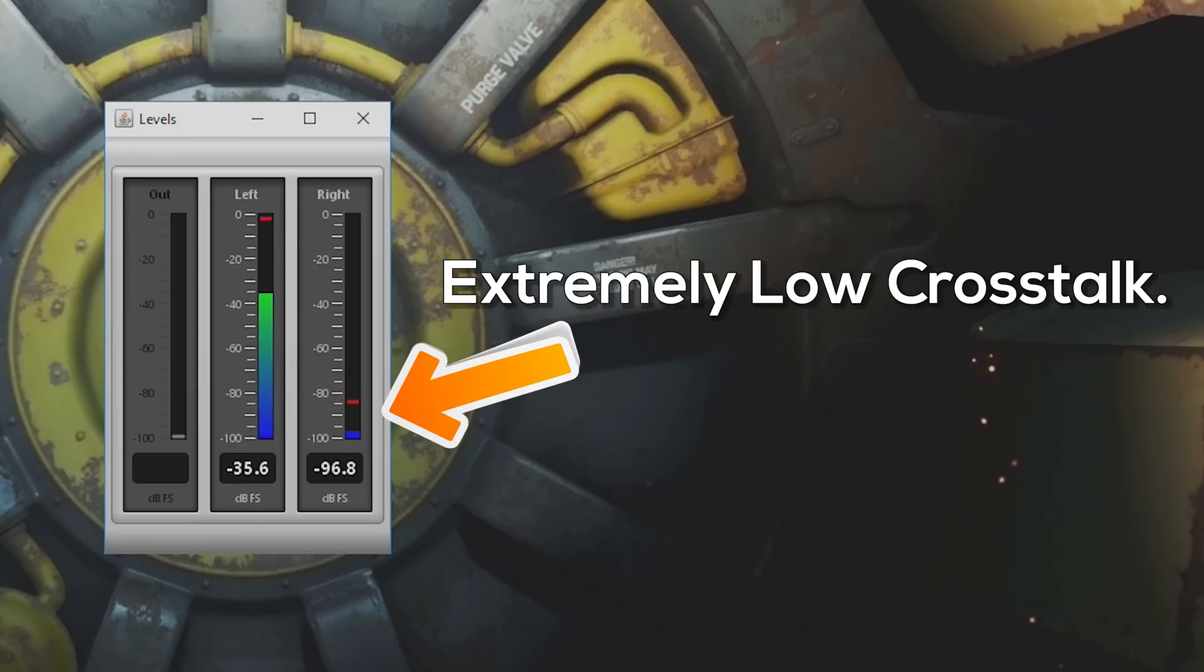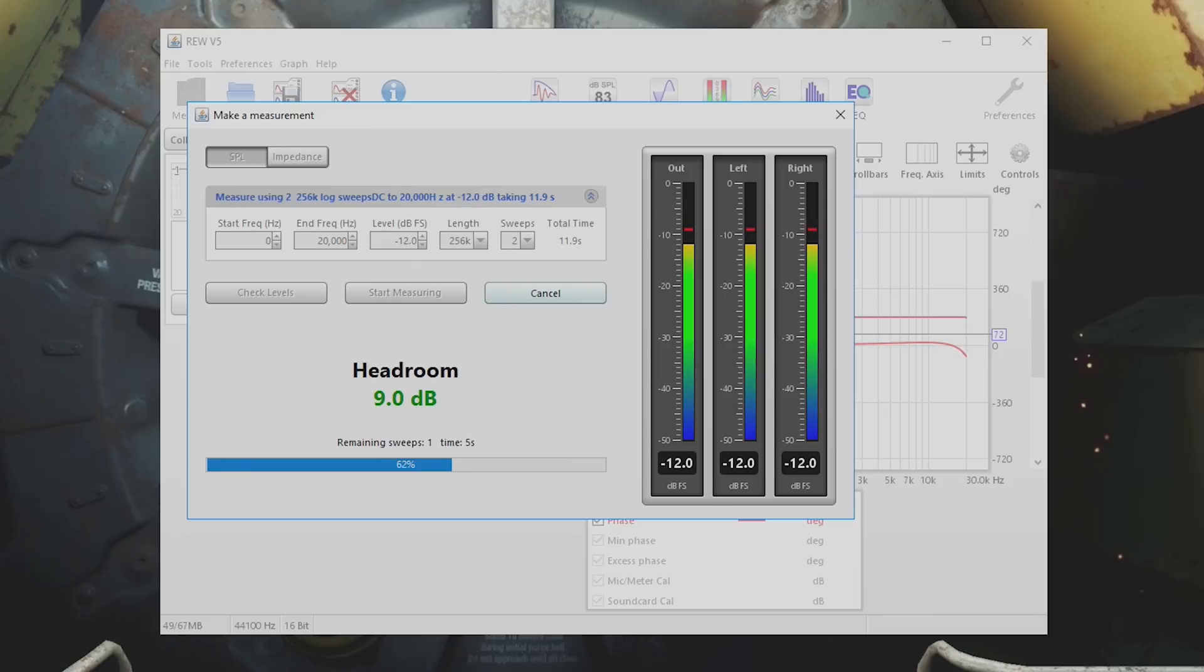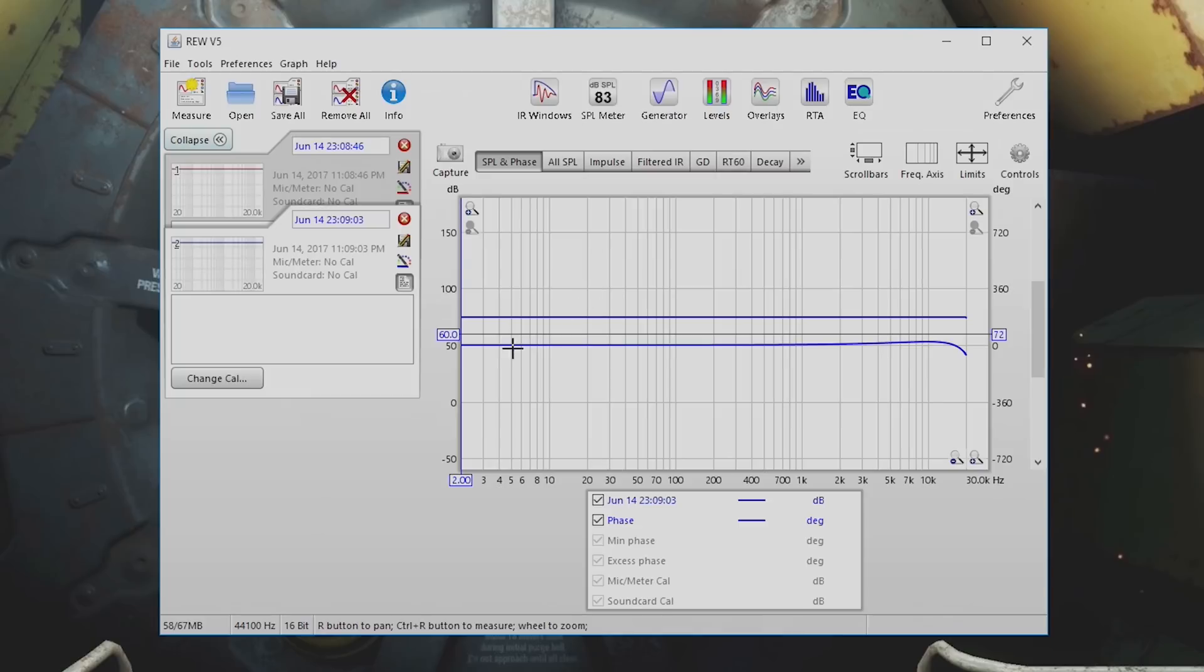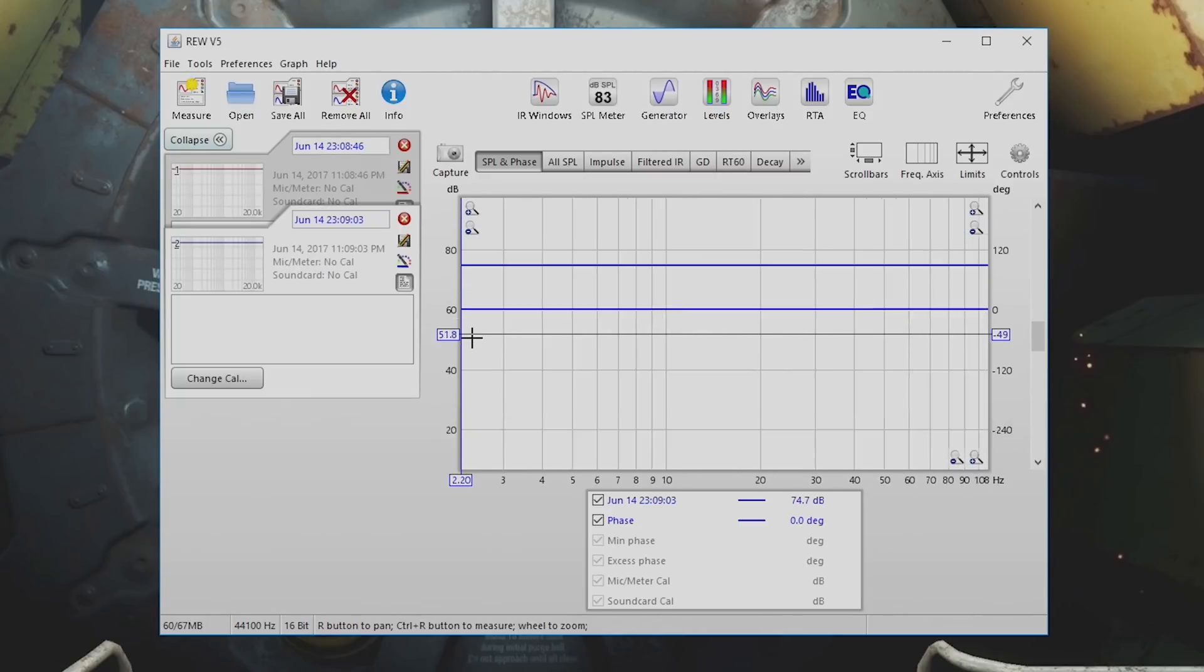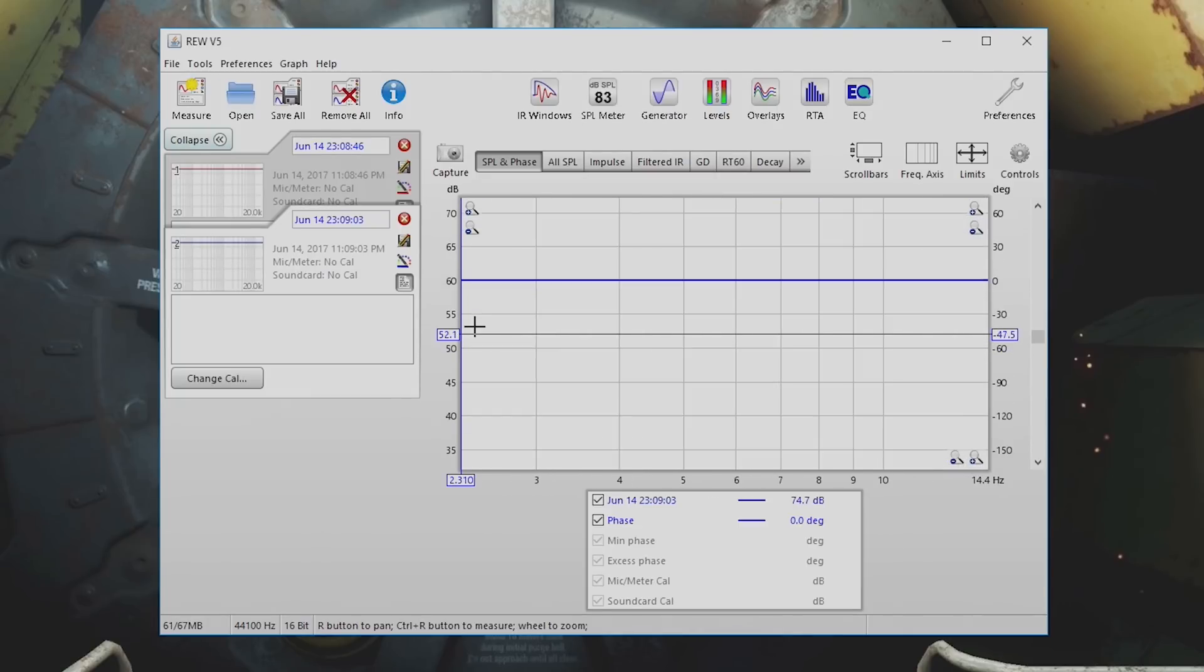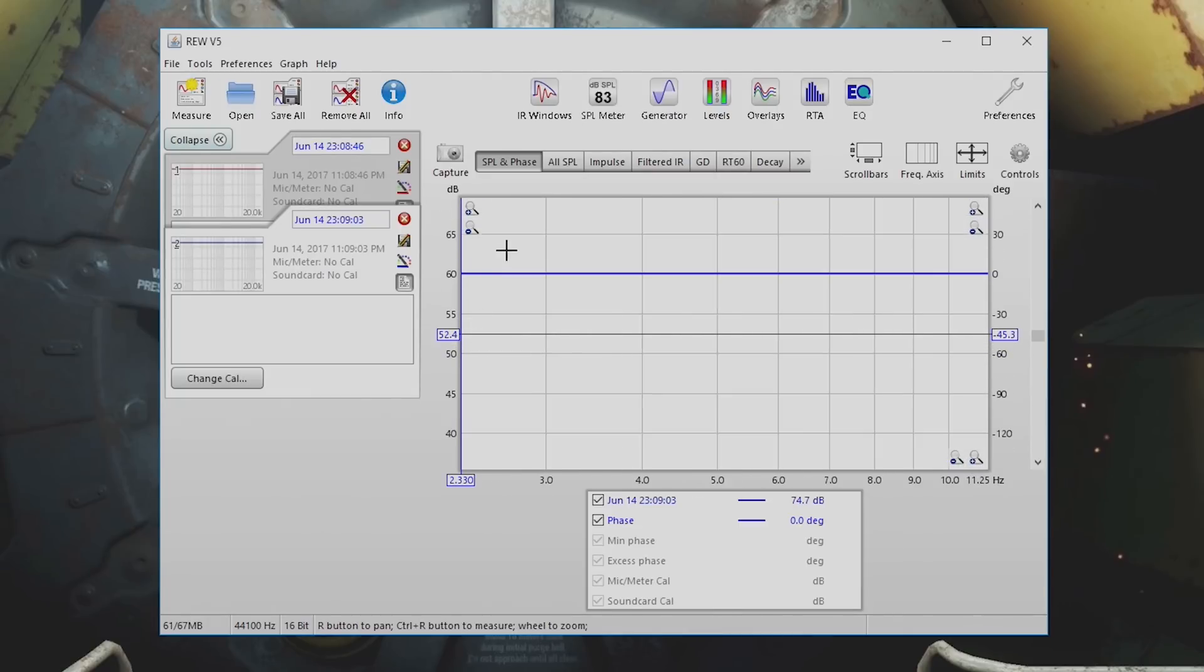We have the sweep test to see the frequency response of the sound card, and it was phenomenal. So neutral, so smooth, and no bass roll-off at all—absolutely none. This is an area where the sound card will differ from onboard audio.